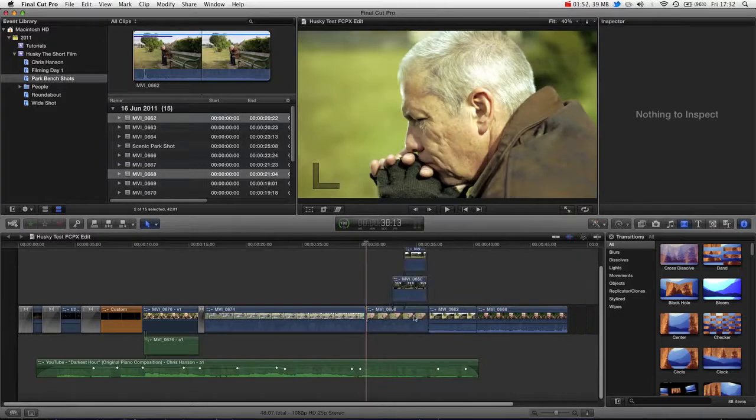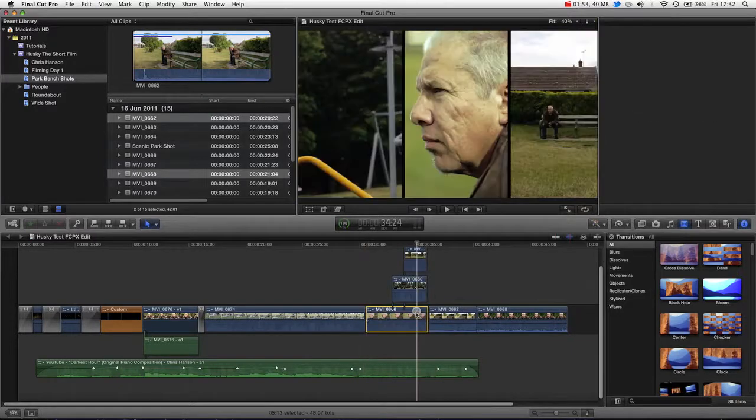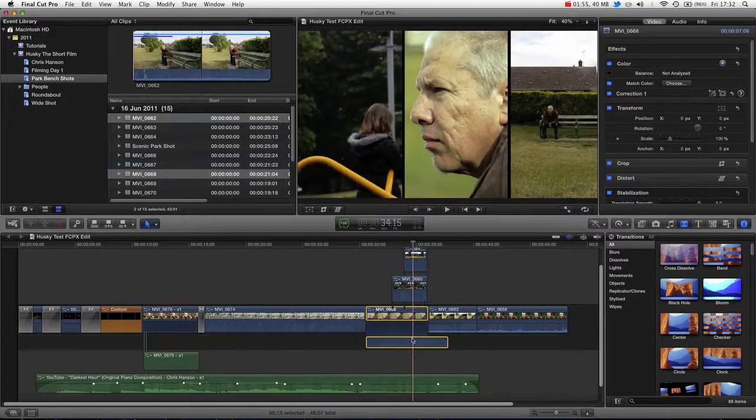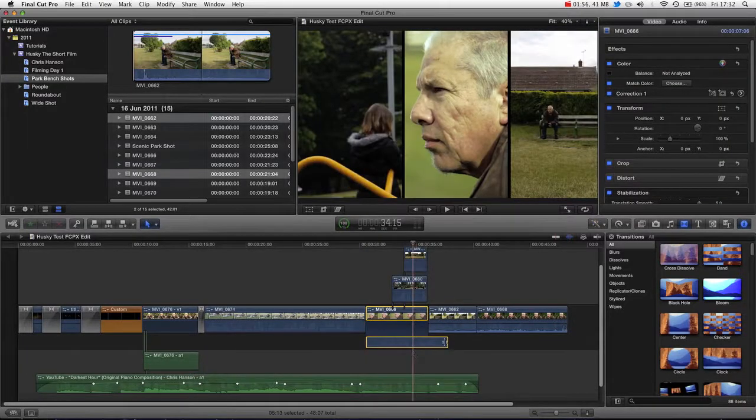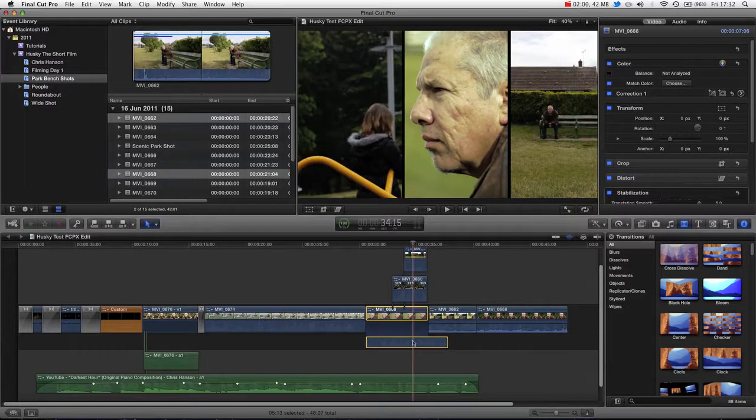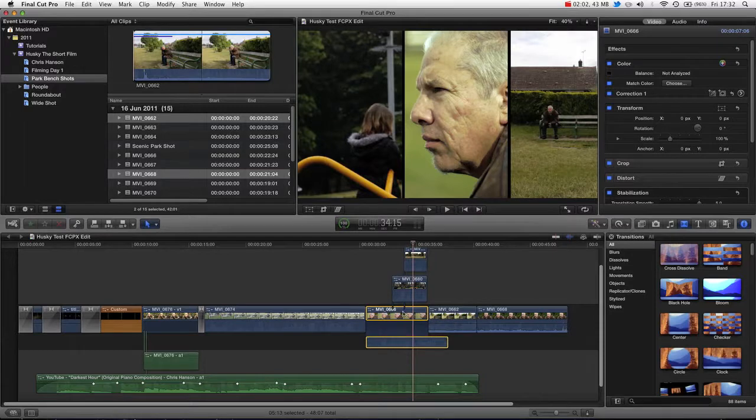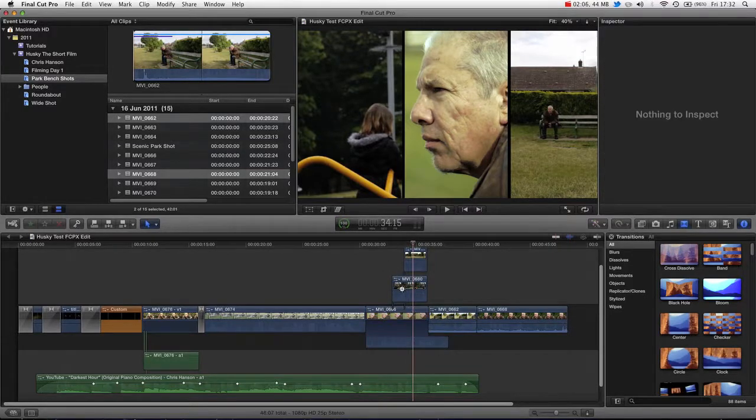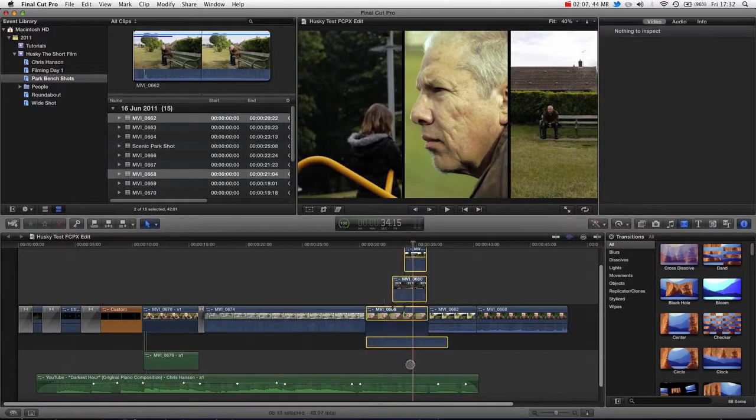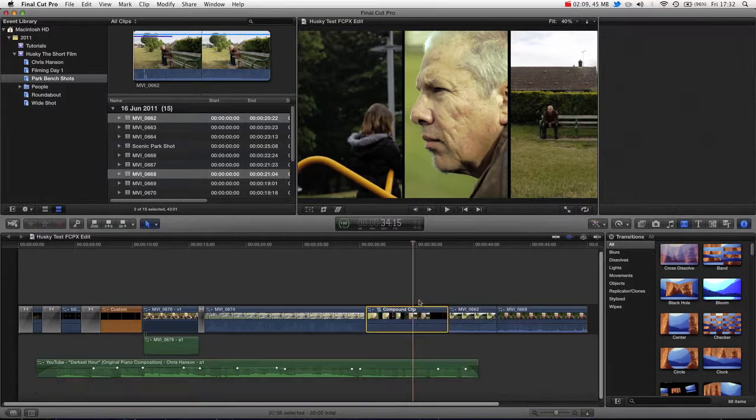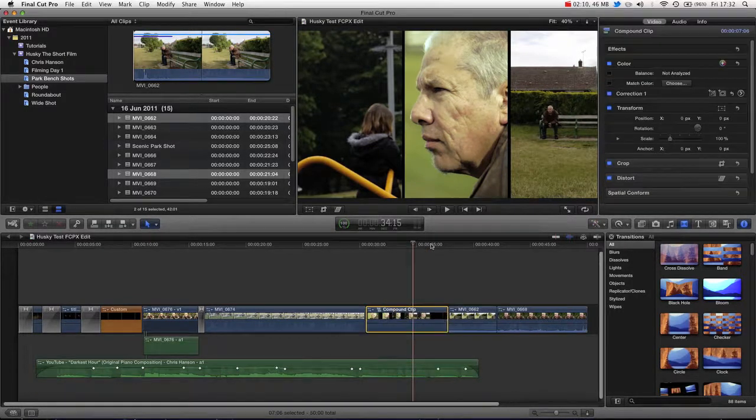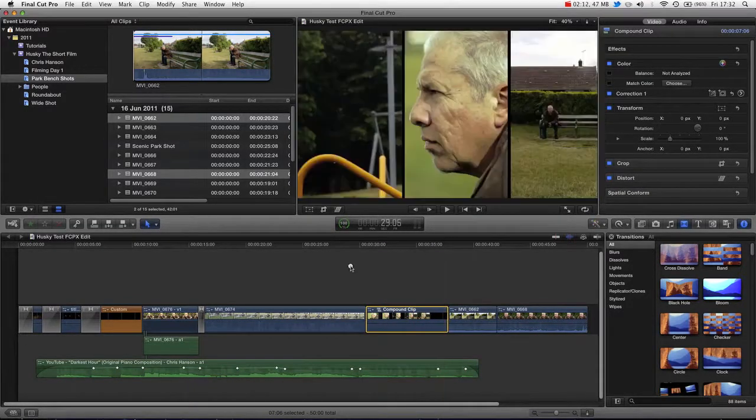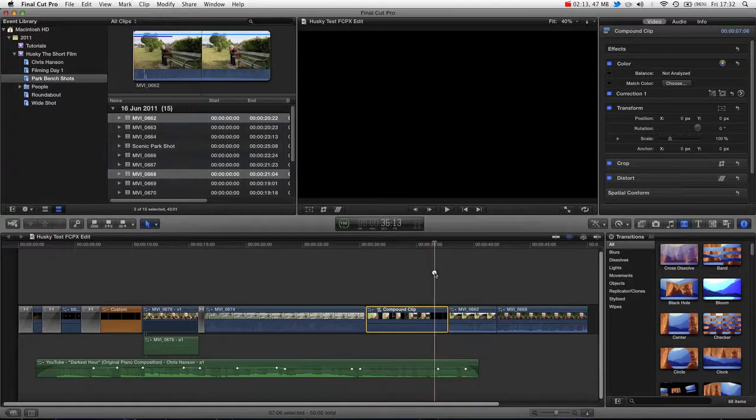Now the reason being is that Final Cut Pro really efficiently allows you to edit audio and you can see that the actual original audio I had extended beyond the breadth of the video clip. So when we then created our compound clip, you can see that it extended it to the length of the audio because it didn't want to cut out the audio.